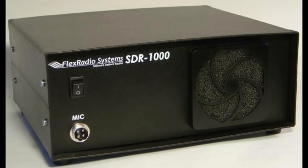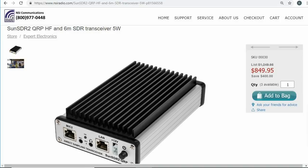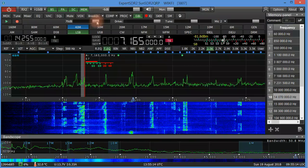A lot has happened since Flex Radio introduced us to the SDR-1000 15 years ago. Hard to believe it's been that long. SDRs have improved dramatically, and prices have dropped a lot. It's not just a snazzy display on your computer screen — it's the future of amateur radio, and radio in general for that matter.